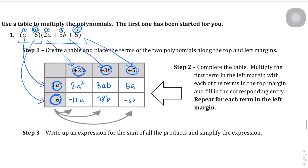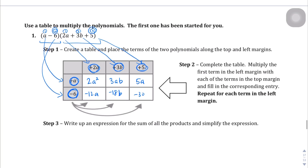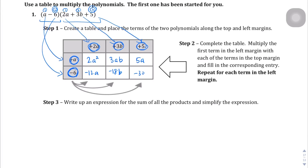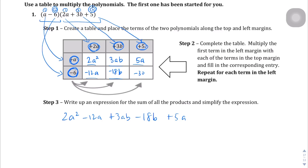Step 1 is creating the table. Step 2 is multiplying everything in the table. Step 3, we write out everything and combine like terms. Let's start with 2a squared, then negative 12a, then 3ab, then minus 18b, then plus 5a, and lastly minus 30.